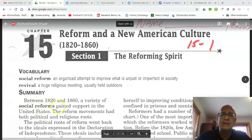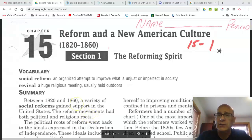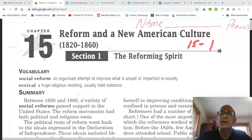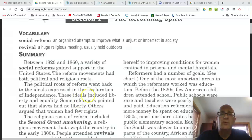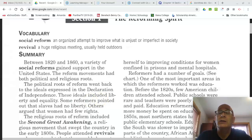Between 1820 and 1860, a variety of social reforms gained support in the United States. The reform had both political and religious roots. The political roots of reform went back to the ideals expressed in the Declaration of Independence. These ideals included liberty and equality. Some reformers pointed out that slaves had absolutely no liberty, and they saw this was wrong.